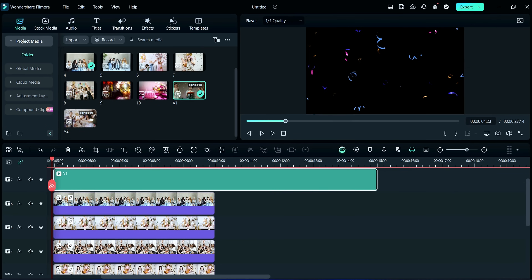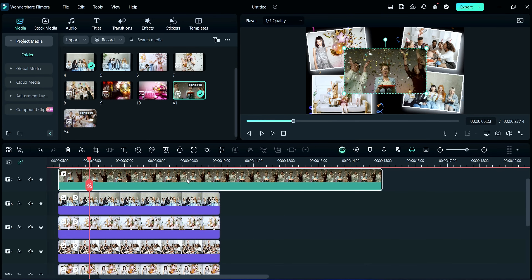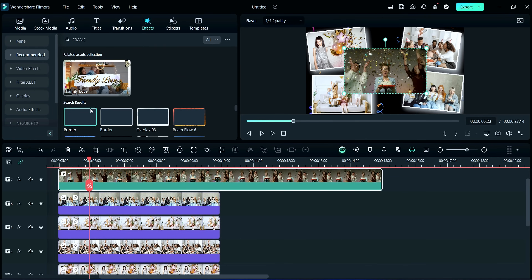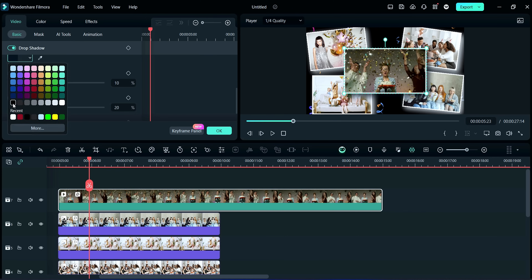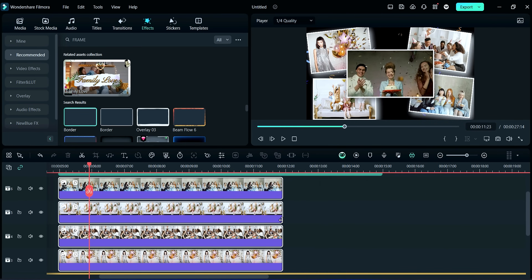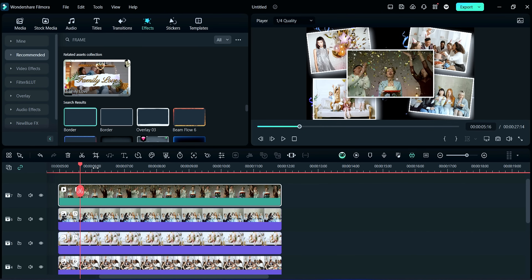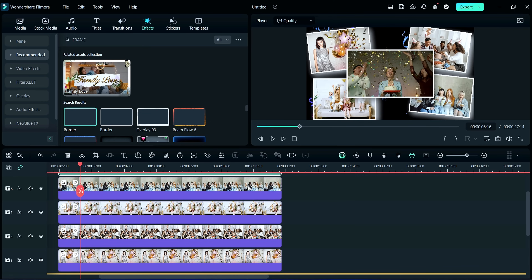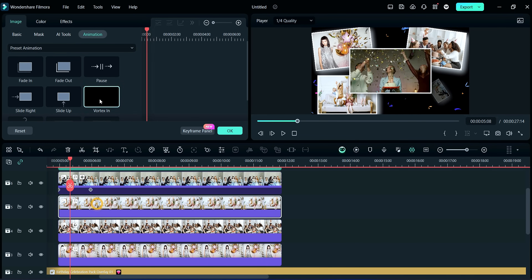Now, we will import our video clip and adjust it in the middle section. After it, we will add a border from the effect section, and then drop shadow with black color. Here, I am expanding these images a little bit. Now, we will add animation. So, we will double-click on media and then click on animation. Choose vortex in. Similarly, apply the same animation to all images.